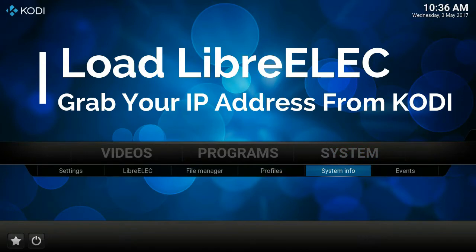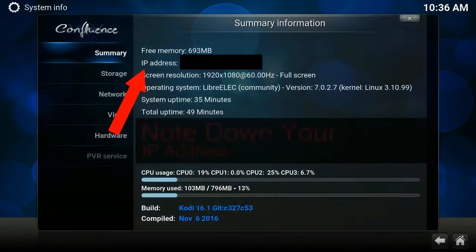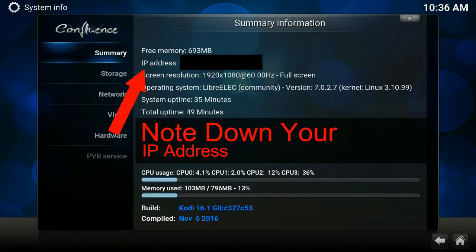So first of all you need to load up your Librelec system, whether that's Kodi 16.1 or Kodi 17. On Kodi 16.1 you go to system info and you'll see the IP address just there on the summary section.